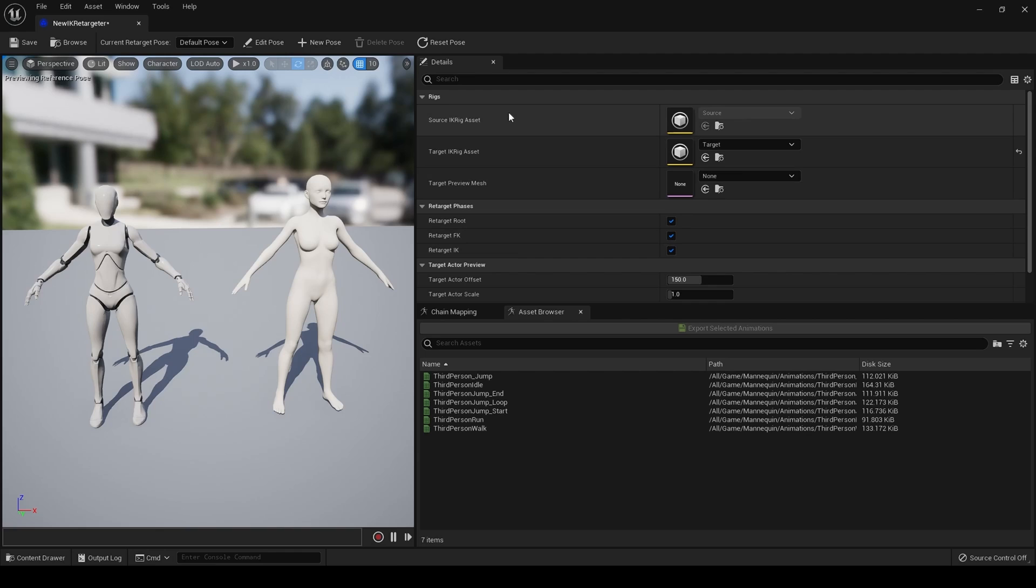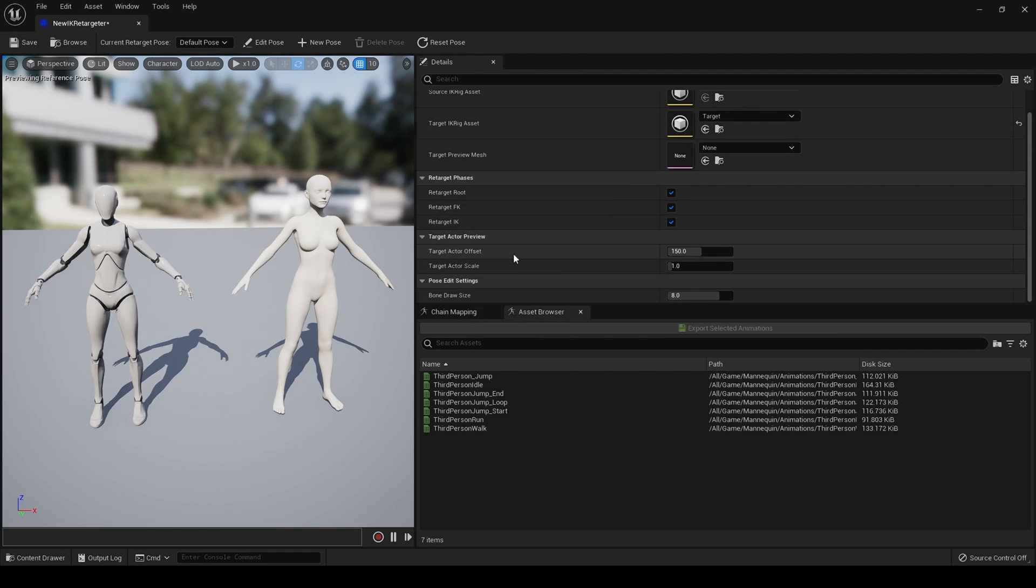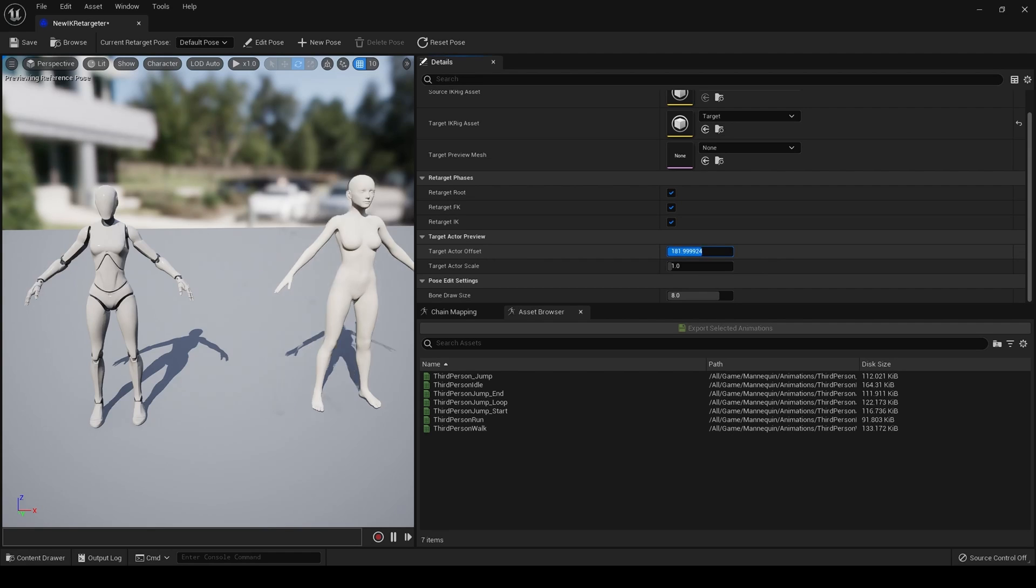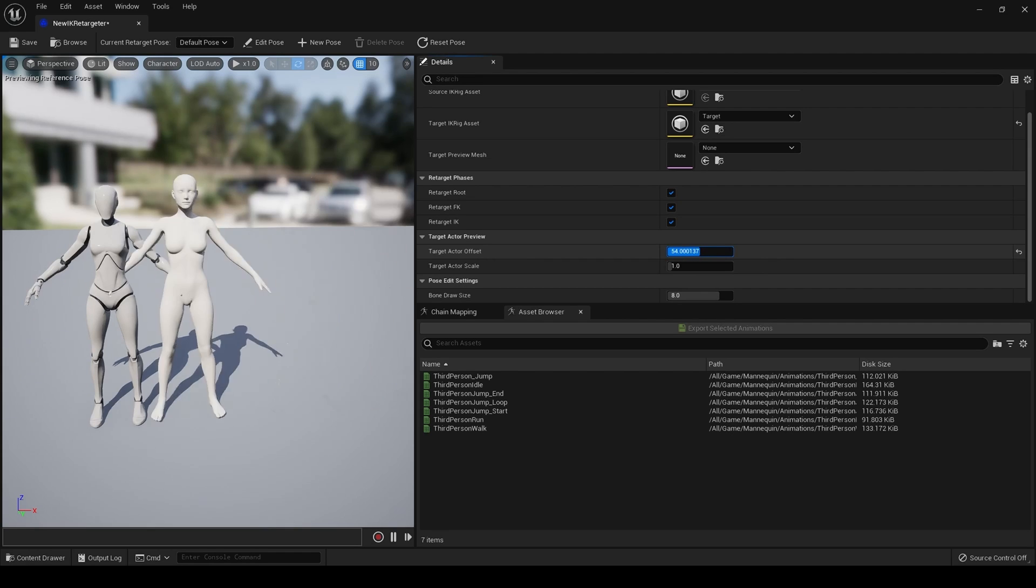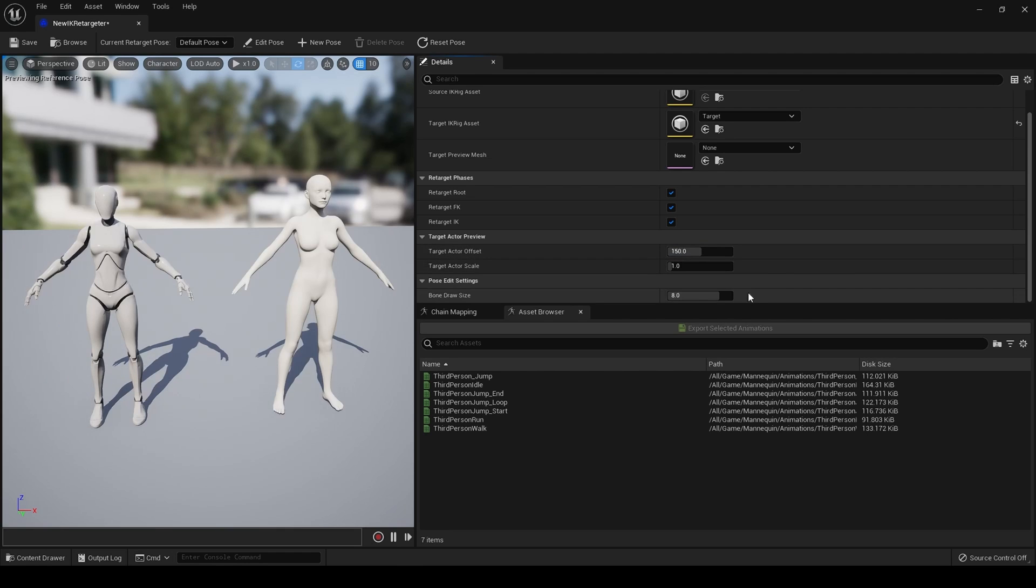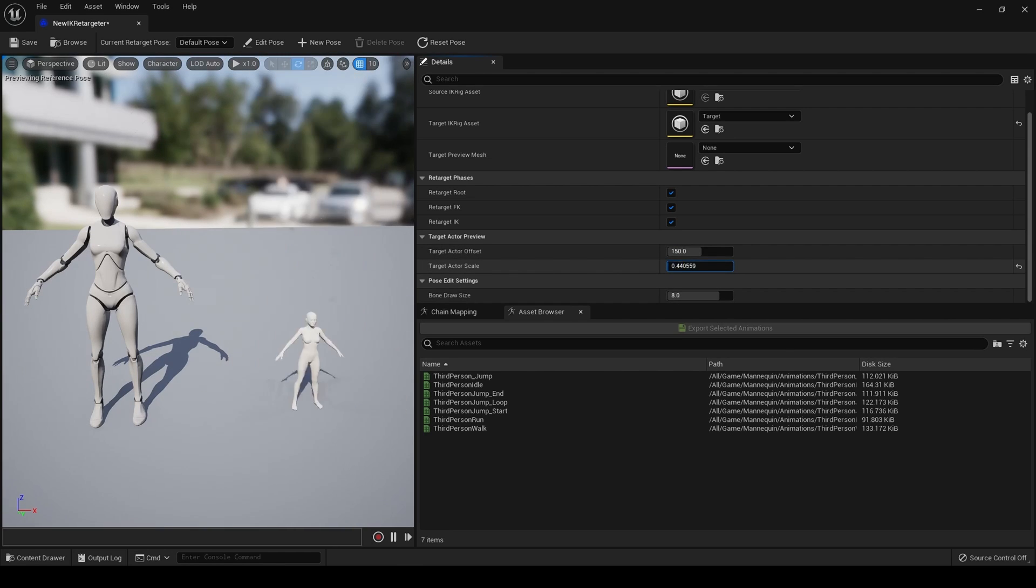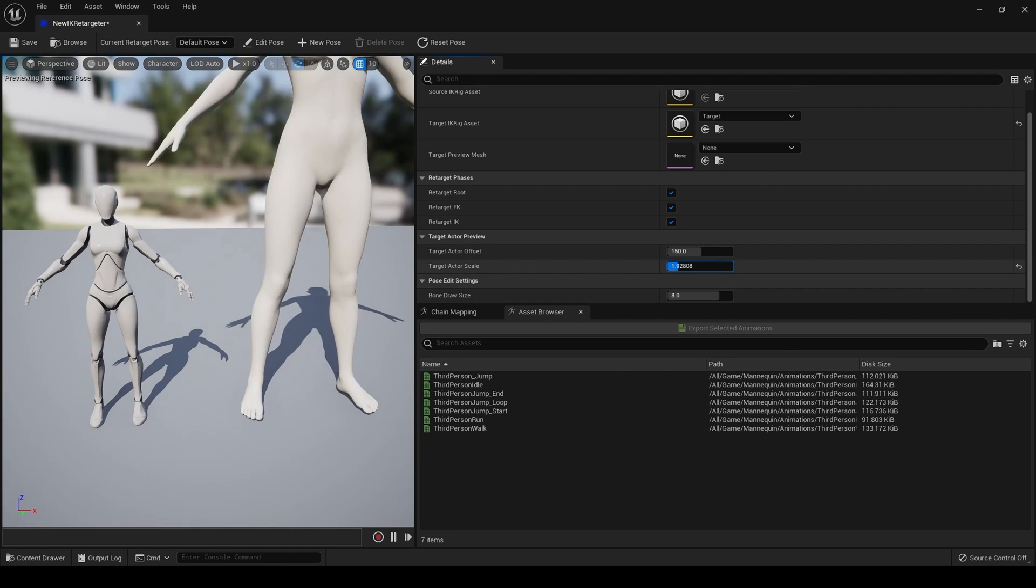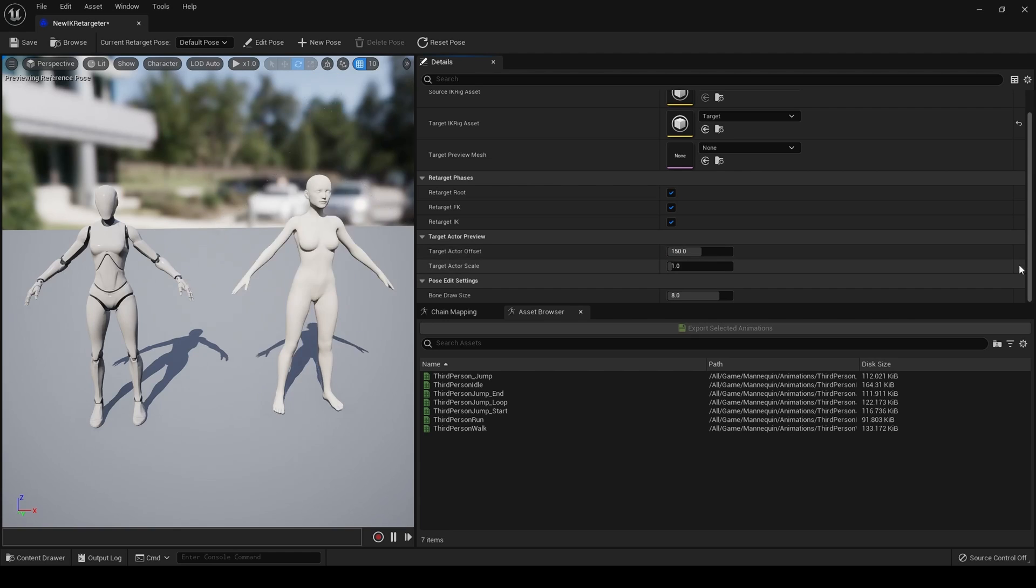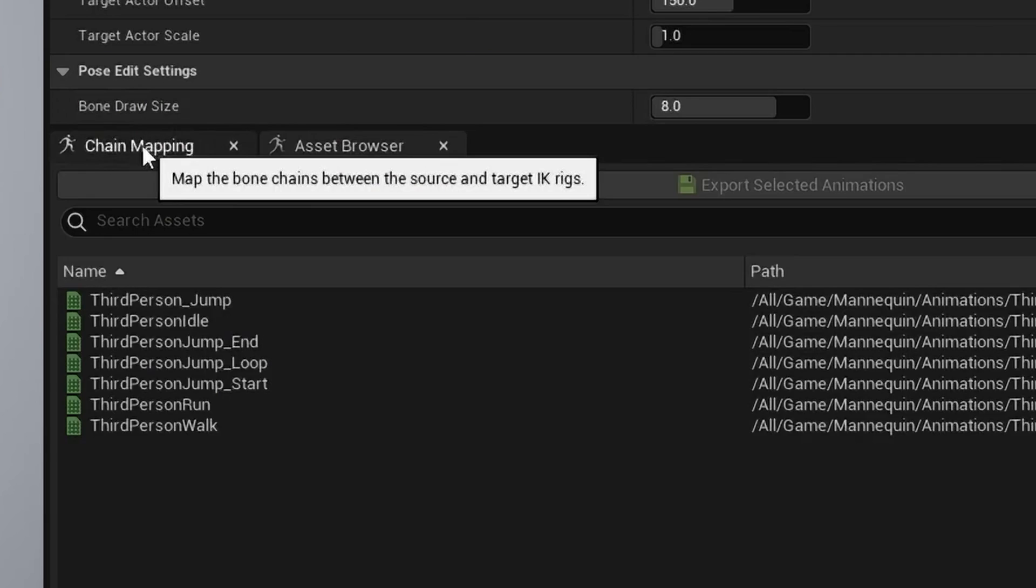In a later tutorial, once I've had a time to play with all this, I will do some more on that. But for now, just leave it as is. Right, let's click, we go down here and retarget Actor Offset, which moves your actor around, like so. You can scale your actor, like so. I really like that. And then draw bone size.